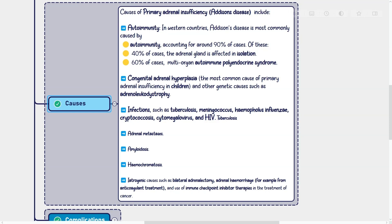Other causes include congenital adrenal hyperplasia, the most common cause of primary adrenal insufficiency in children, and other genetic causes such as adrenoleukodystrophy. Infections such as tuberculosis, meningococcus, haemophilus influenzae, cryptococcosis, cytomegalovirus, and HIV can also cause Addison's disease. Tuberculosis is a significant cause in countries where infection is endemic.